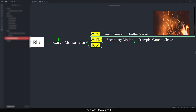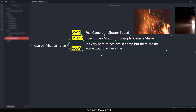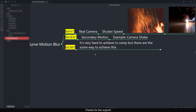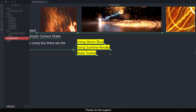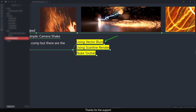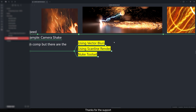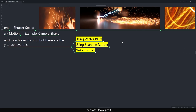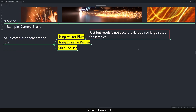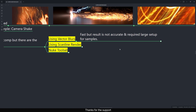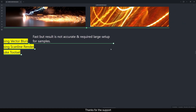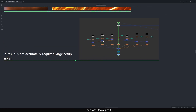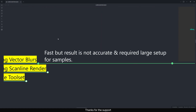Let's see the ways to achieve curve motion blur in Nuke. It's very hard to achieve in comp, but there are some ways. The first is vector blur, the second is scanline render, and the third is a tool set I found on Nukipedia which uses scanline render itself — it's very quick to set up and you get results fast.